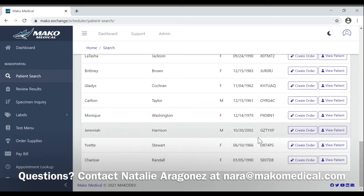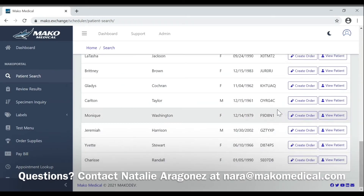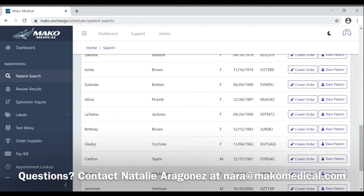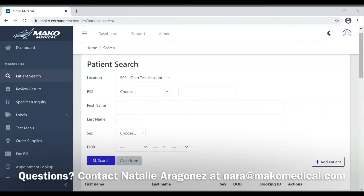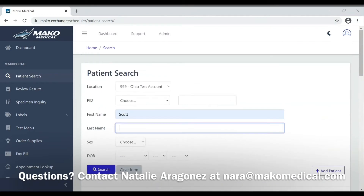From here you can create an order for label printing or view patient information. If your patient is not listed, you may search for your patient by name in the fields above.